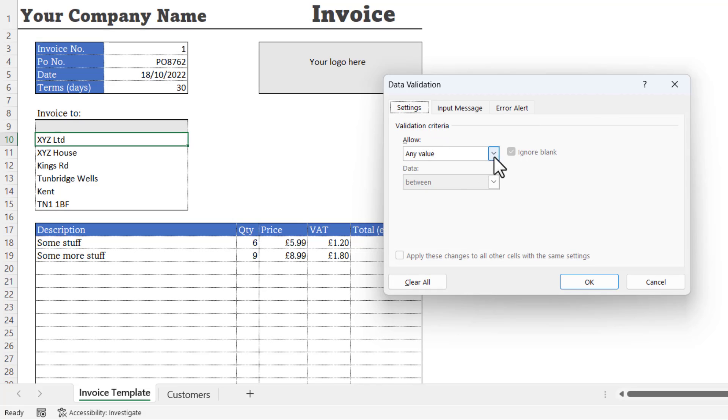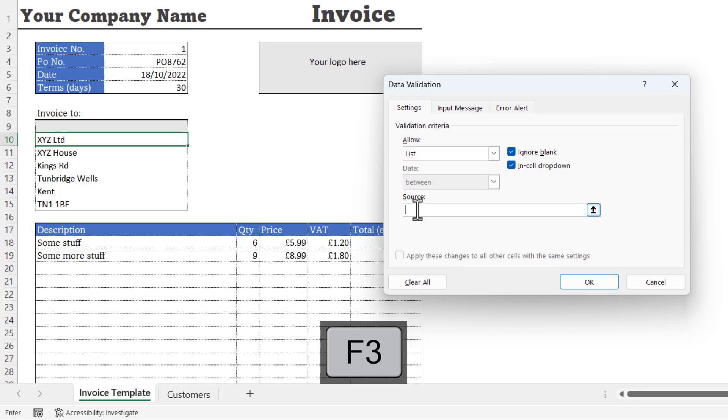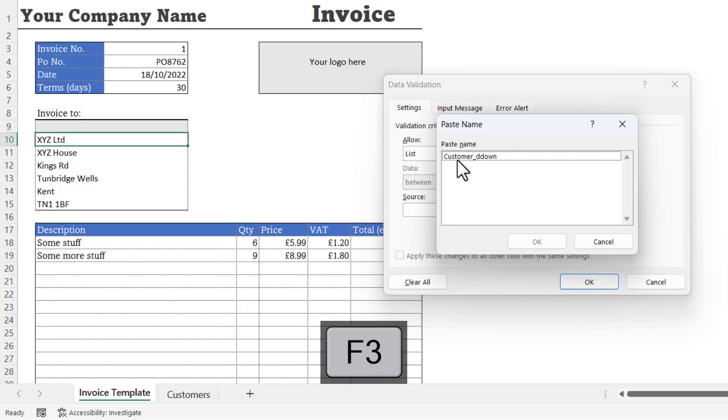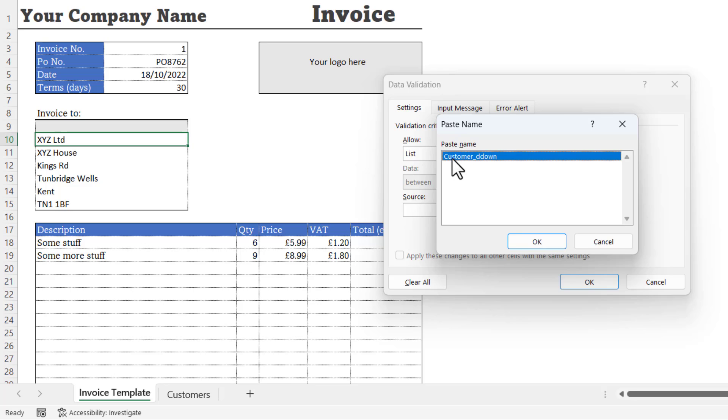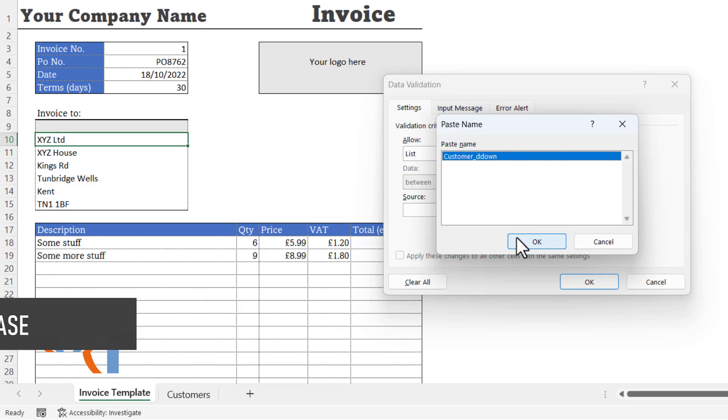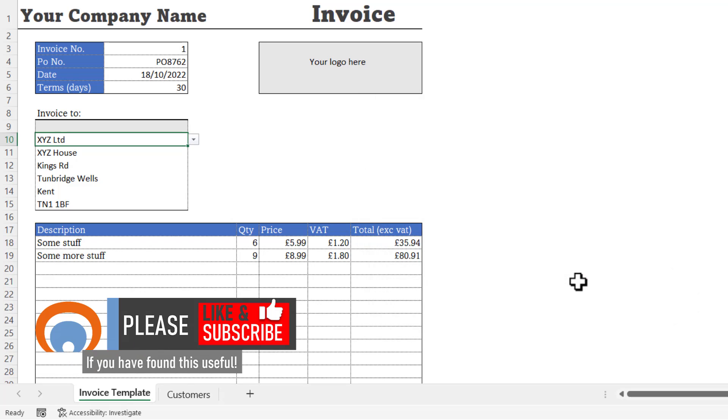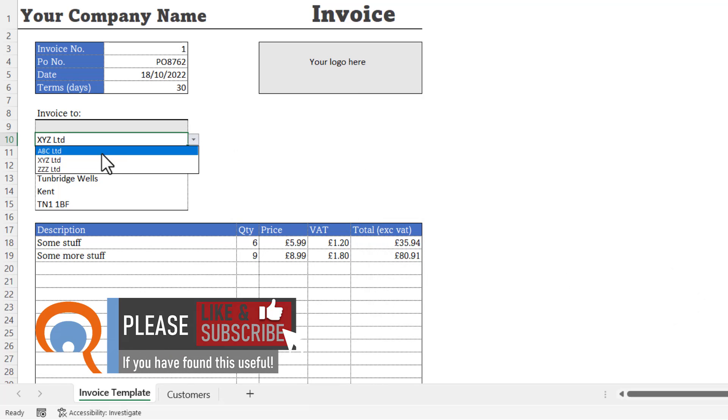On the Settings tab you allow a list. Click in the source box. Press F3 on your keyboard, the F3 function key. Select the name that you gave the reference to the Customer column in your Customer table, then click OK. You will now have a dropdown list of customers.